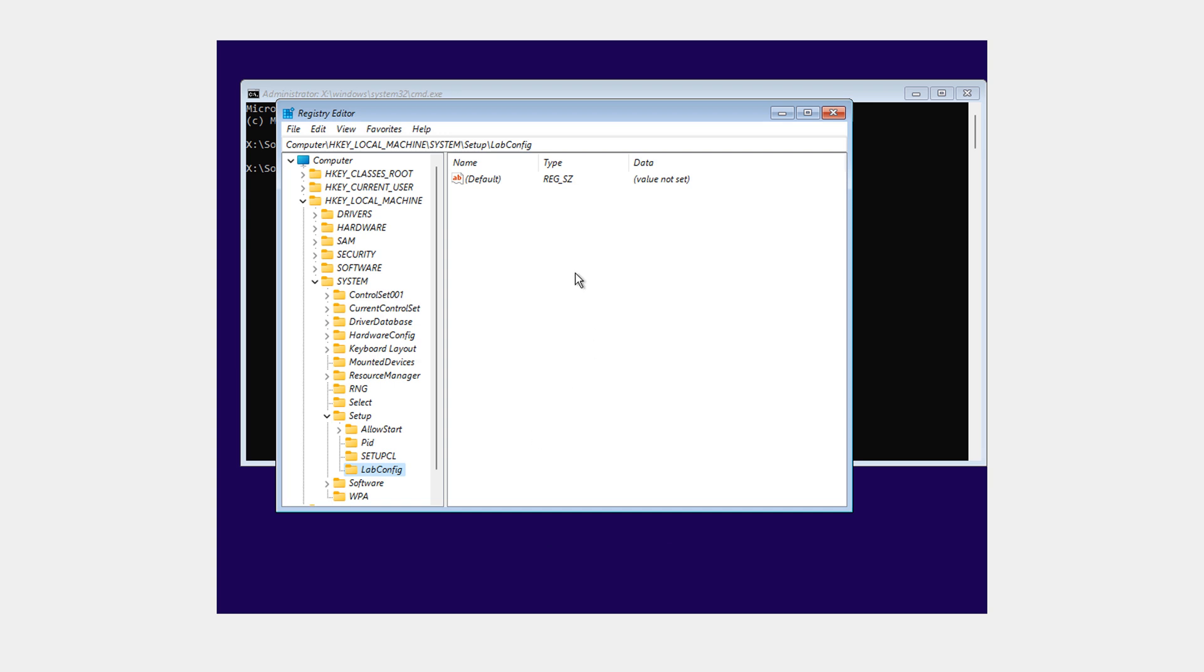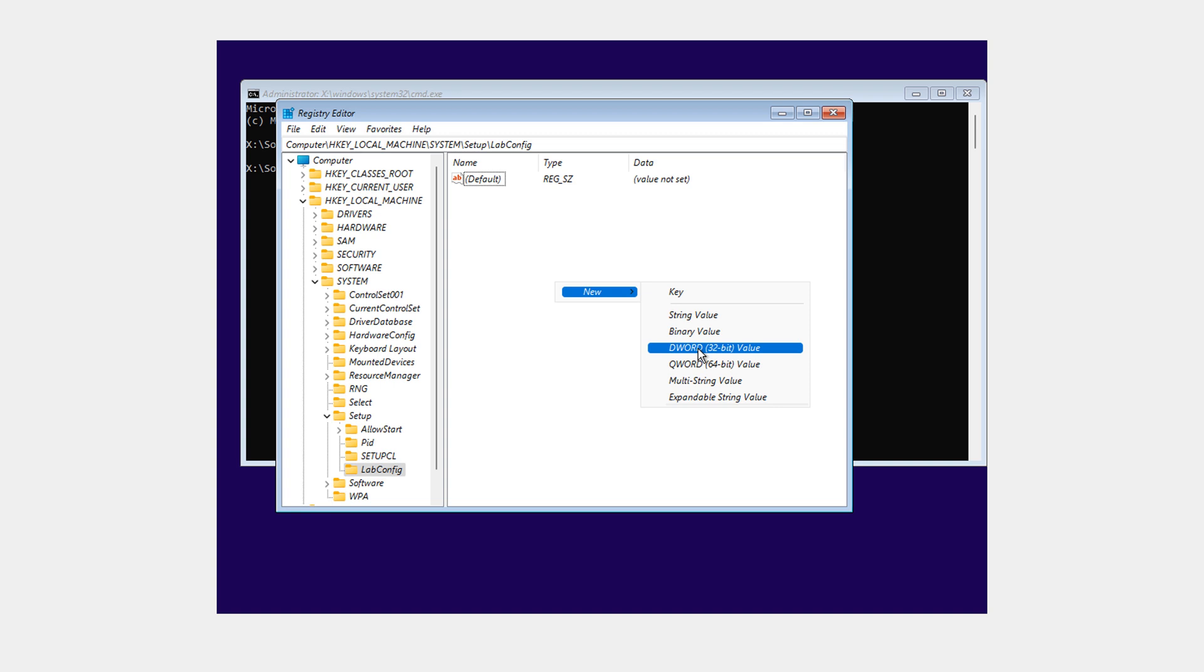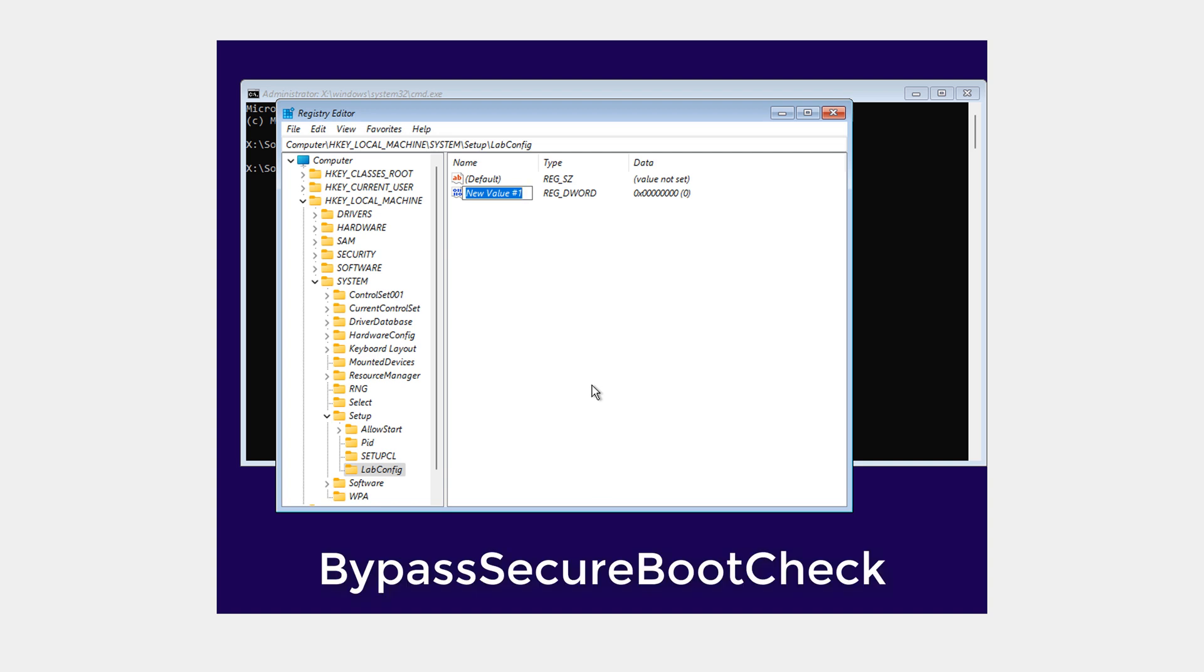Now on the right, we need to right click new 32 bit DWORD. And in there, typed exactly like this: BypassSecureBootCheck. That's bypass with capital B, secure with capital S, boot capital B, check capital C.